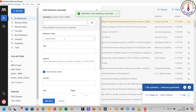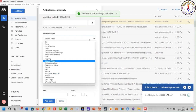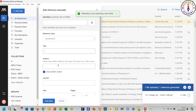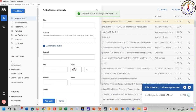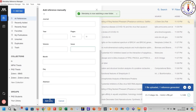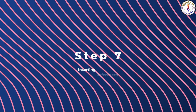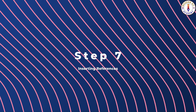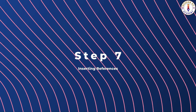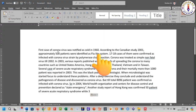Add the details here — for example: DOI, reference type, title, author names, journal name, year, page numbers, volume and issue, etc. Then click 'Add Entry'. Step number seven: inserting references into your document. For example, if you want to add a reference, click here, go to References, and click 'Mendeley Cite'. Search for your desired references.